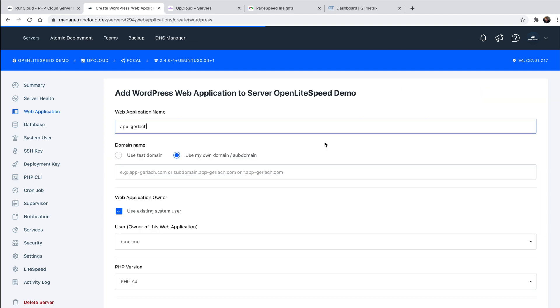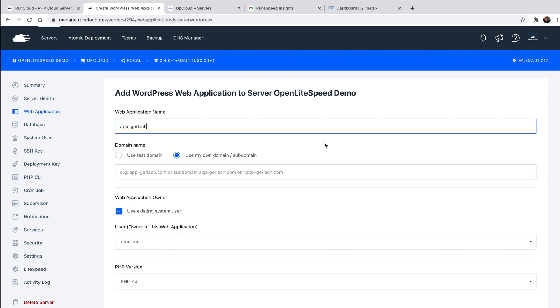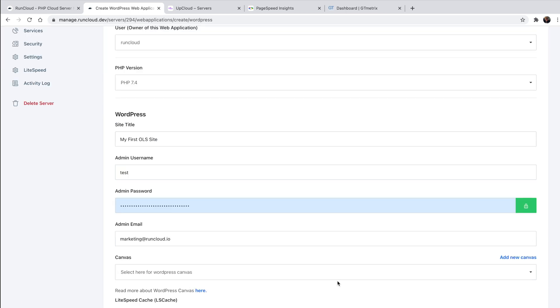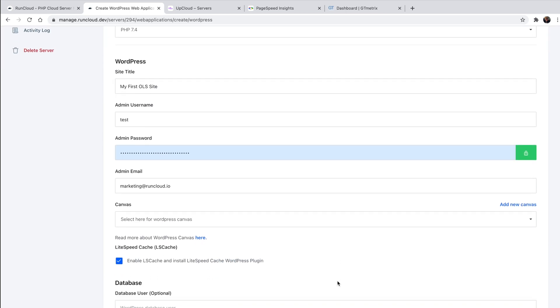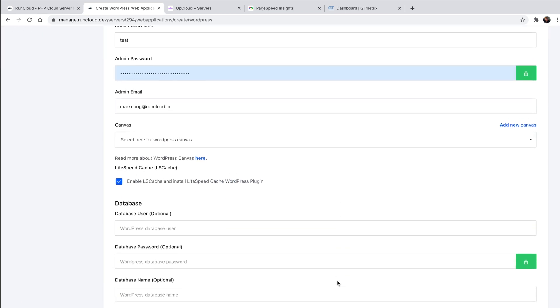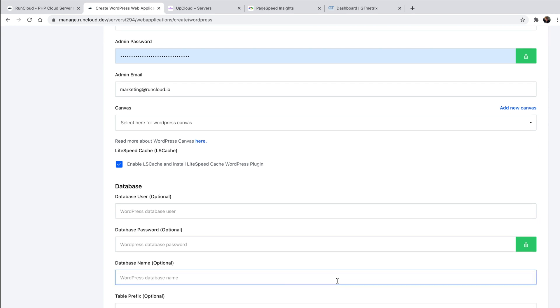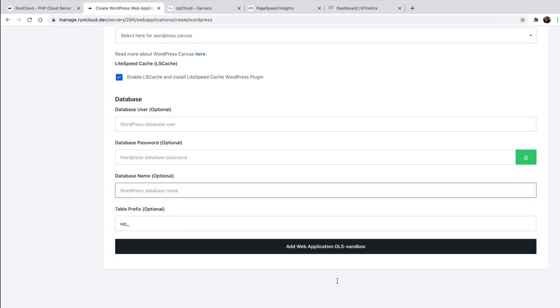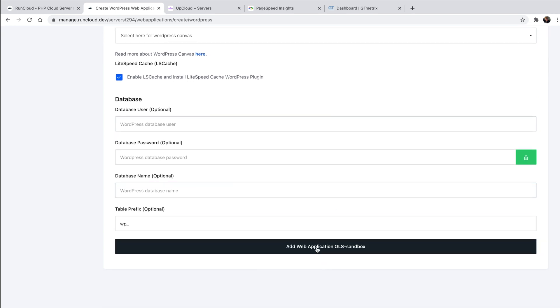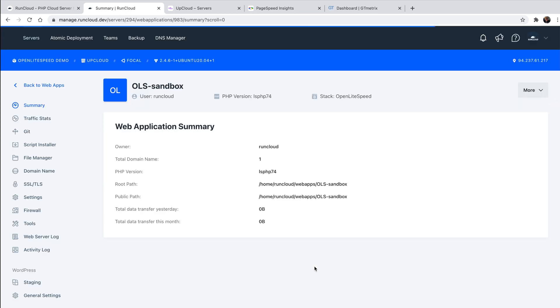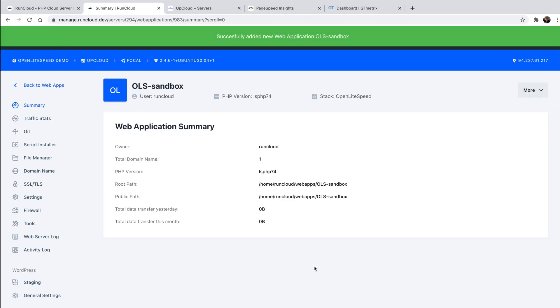There are a few standard WordPress-related settings that you configure here, such as your first user account, as well as the site administrator email address. Once you're done entering your credentials, simply click confirm and that's it. RunCloud will take care of the entire WordPress installation process.